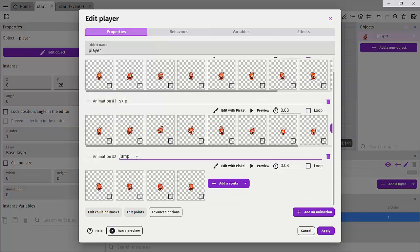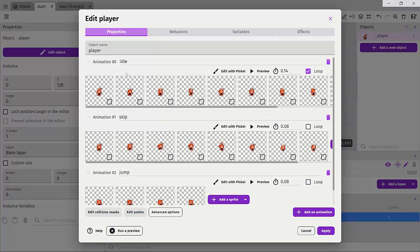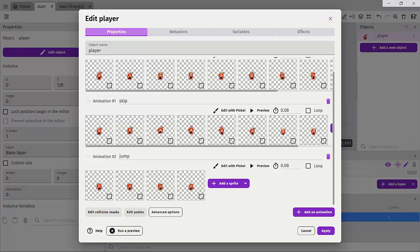The reason why we named this is because you can easily access the animation you want to swap into when that player is running. So basically, if the player is jumping, you want the jump animation to be activated. And you can do that using the animation name. You can use a name or a number. I just like using names.